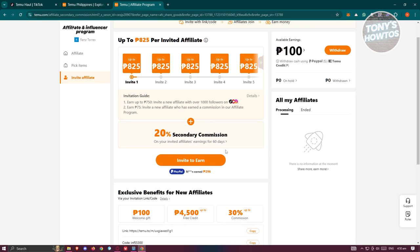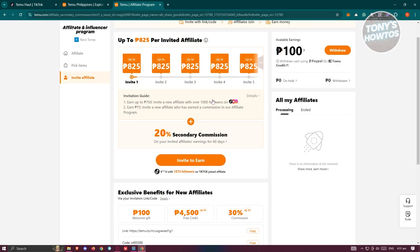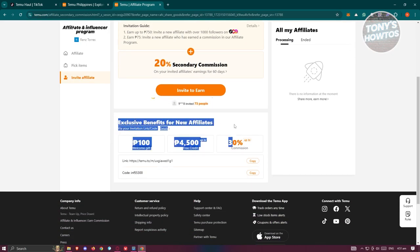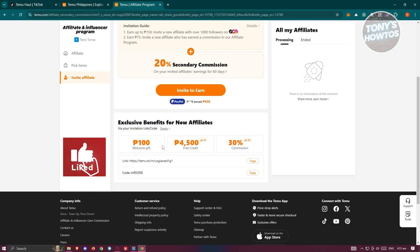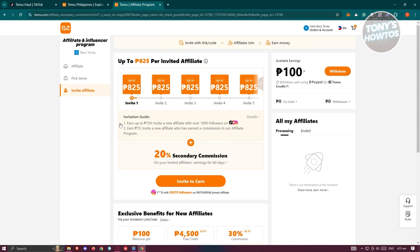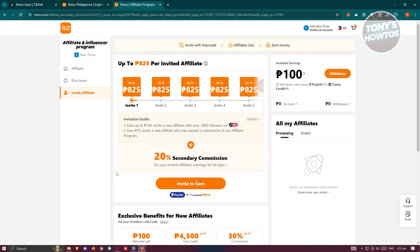If you want to start sharing your invite link, just click on 'Invite to Earn.' You should be able to get your link there. You can also get exclusive benefits for new affiliates — a welcome gift, free credits, and commissions — and share your link and code. You might be wondering: how do you maximize your sales and get people to start using your affiliate links and code for your Temu affiliate program?